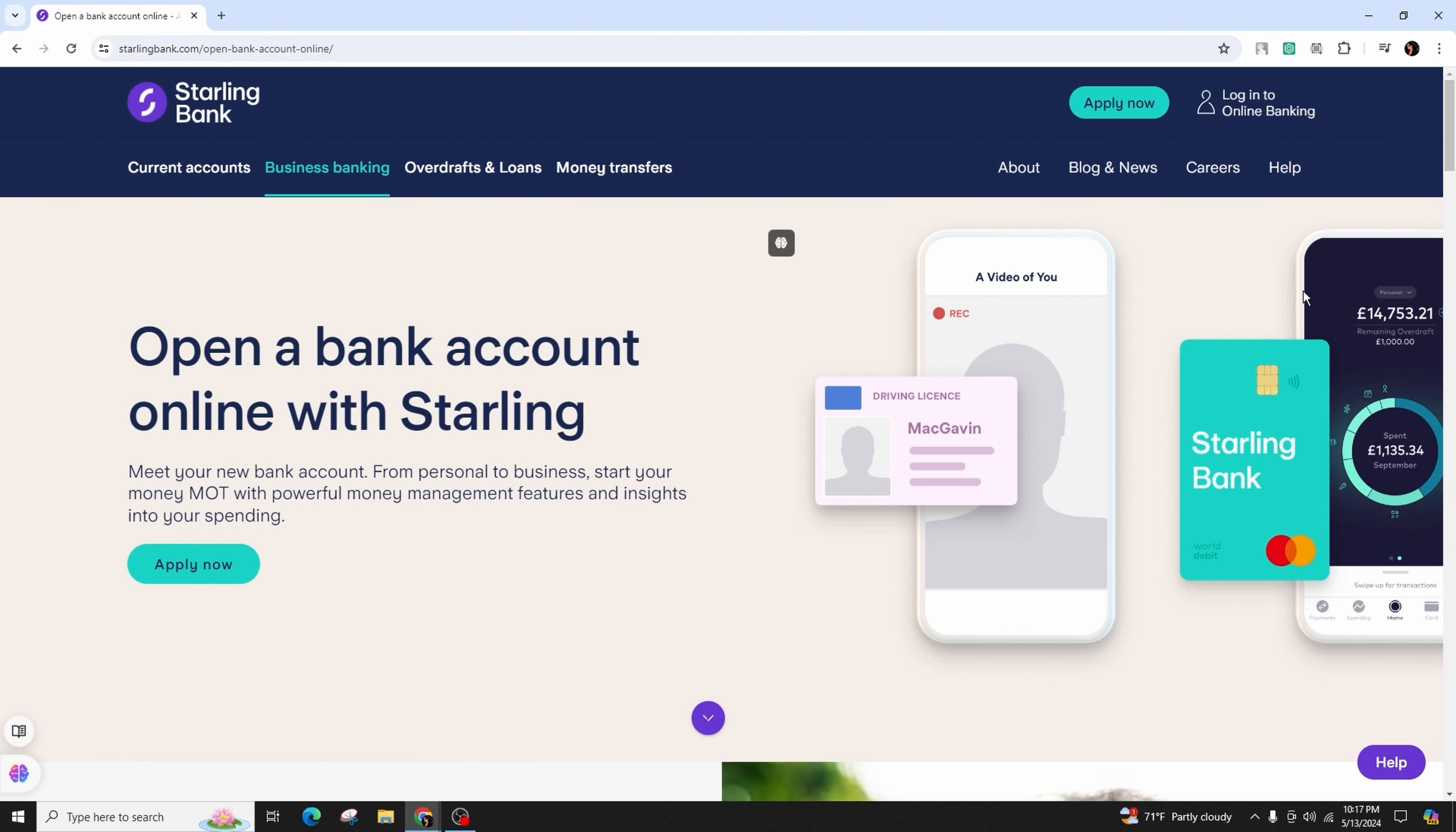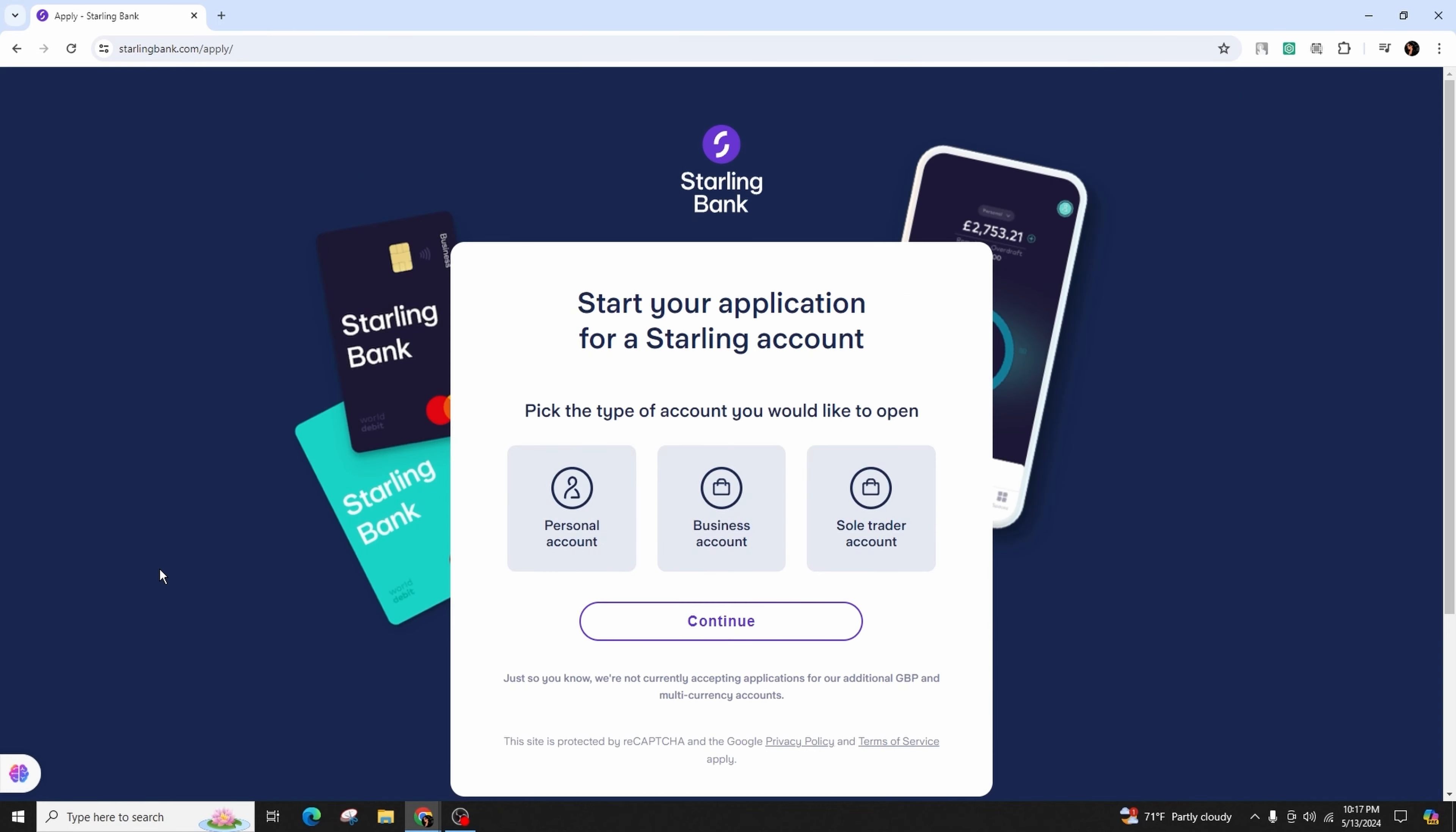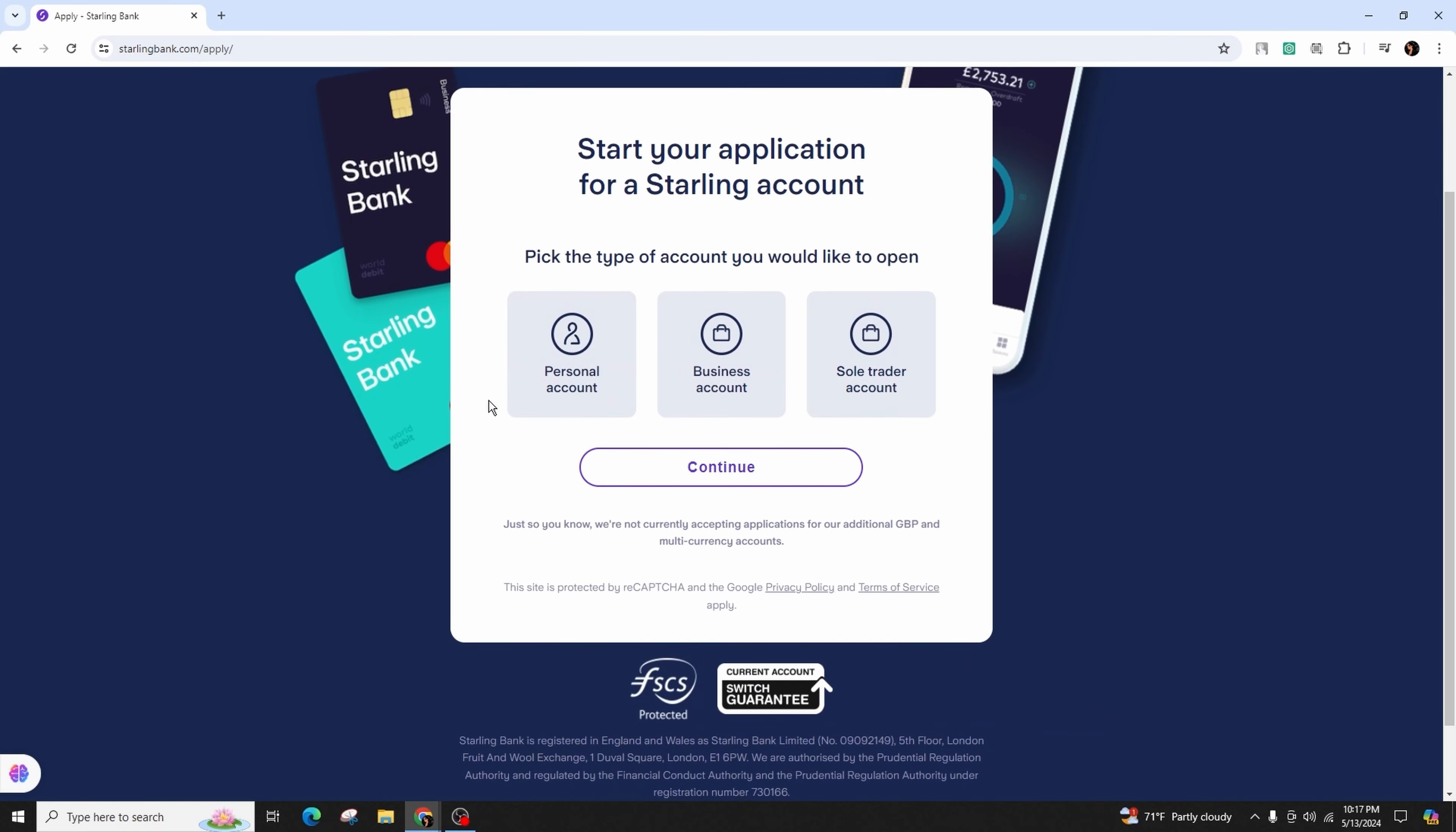You can see the Apply Now option in the top right corner and on the left side of the screen. Simply click on it.